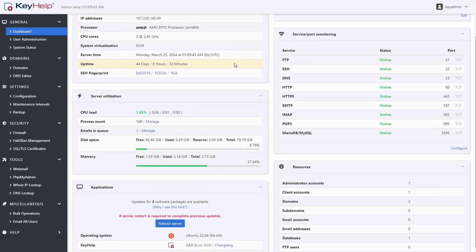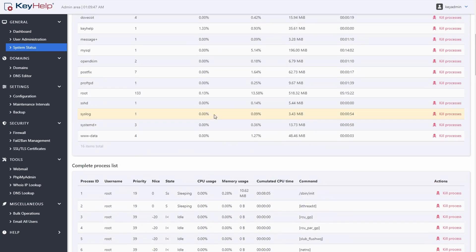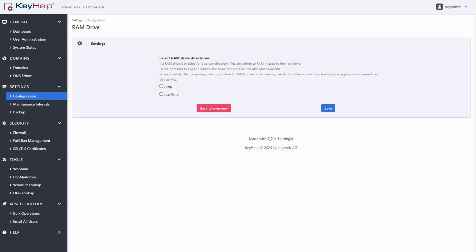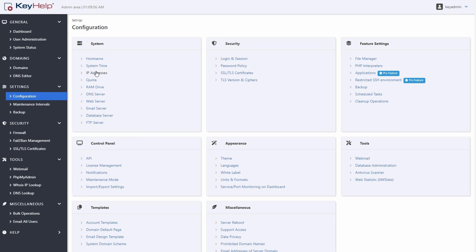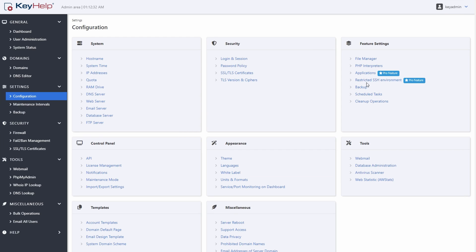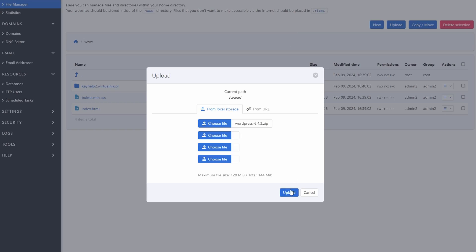KeyHelp is also more of an admin control panel, but I think it does it better than Hestia. It looks very clean, it's more intuitive, and has even more advanced features. With KeyHelp, whatever you need you can do from the graphical interface, which I really like. Sadly, the Application Installer is only available in the paid Pro version, which means if you want to install WordPress you have to do it all manually — create the database, download WordPress, unpack it, and then configure it.